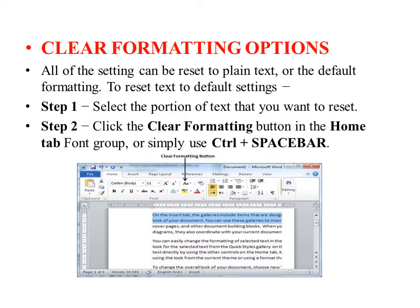To clear the formatting options, all settings can be reset to plain text or default formatting. To reset text to default settings, use the Clear Formatting button in the font group.